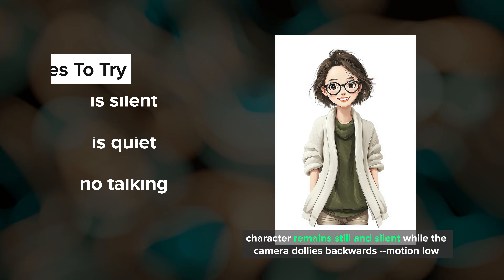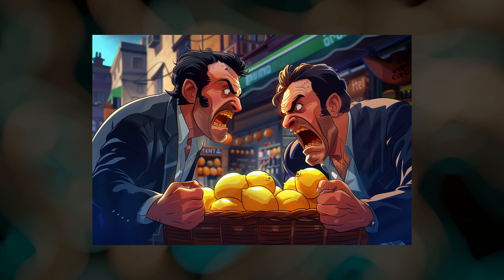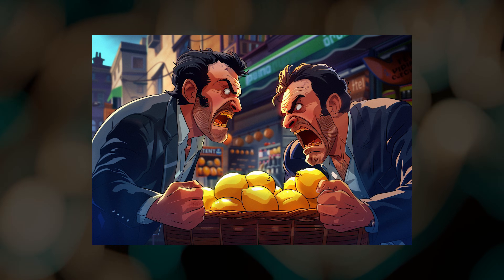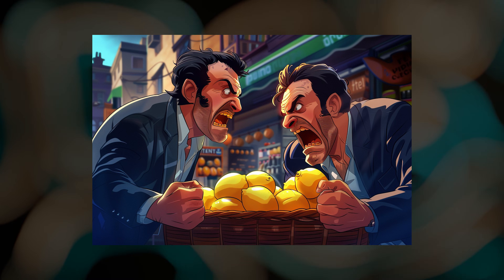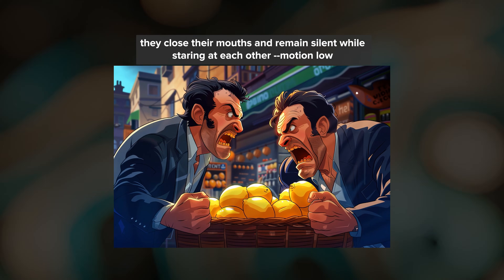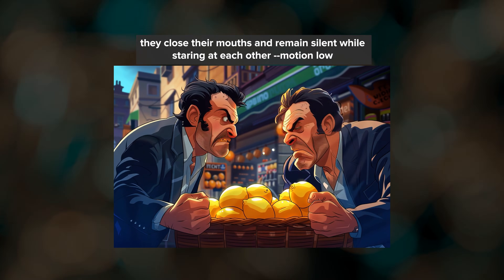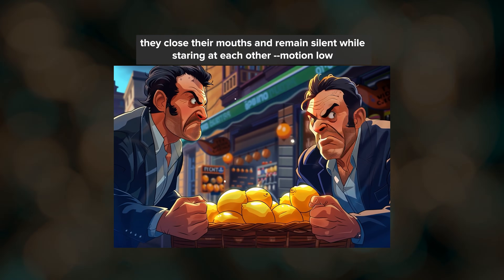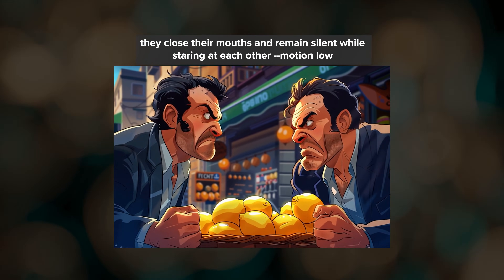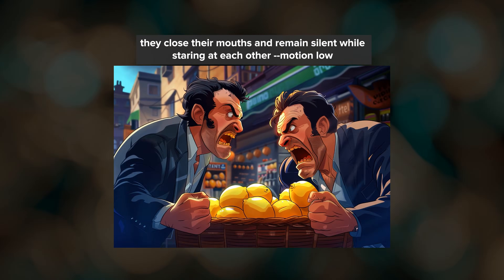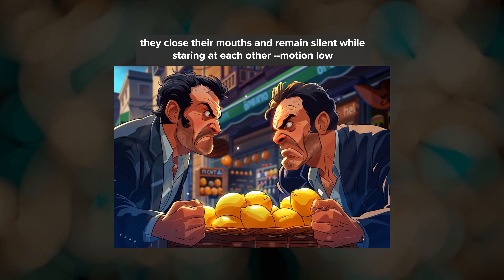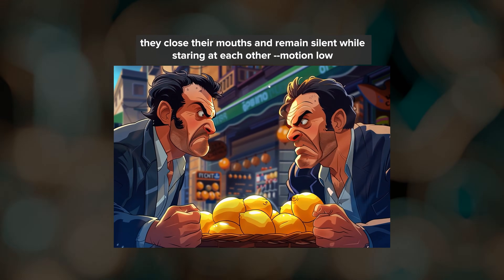Just keep in mind that if you have a starting frame where the characters are already very expressive, it might take a few tries to get them to be quiet. In this example I was a bit more detailed and said that they close their mouths and remain silent while staring at each other. This was one of the results from my first try of this prompt.